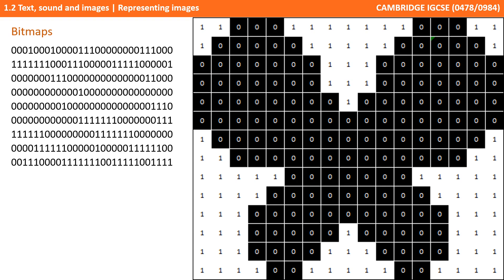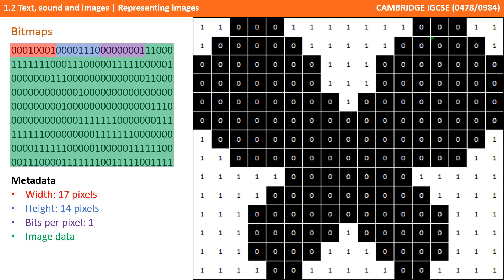Let's have a look at this raw binary. You will notice that it no longer looks like a butterfly at all. To reconstruct the image, we would need to know how many pixels wide and how many pixels high the image was. This data needs to be stored along with the image, and this is known as metadata. It allows the computer to take the raw binary data and make the correct resolution image.